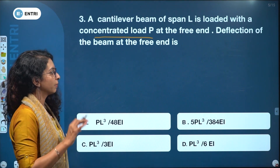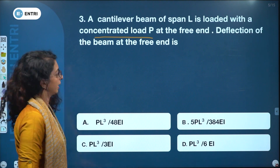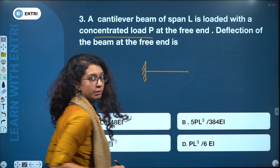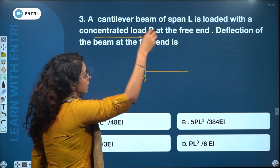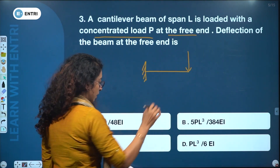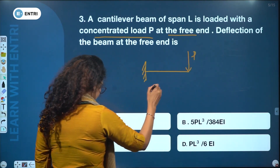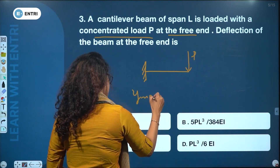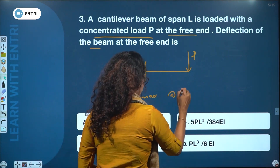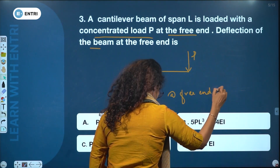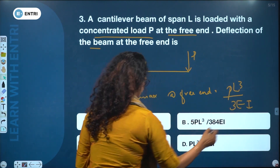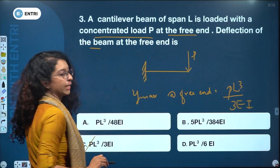This type of question is a most expected question. The answer for the cantilever beam deflection at the free end is PL³/3EI.